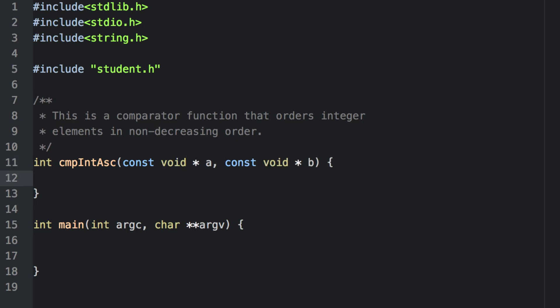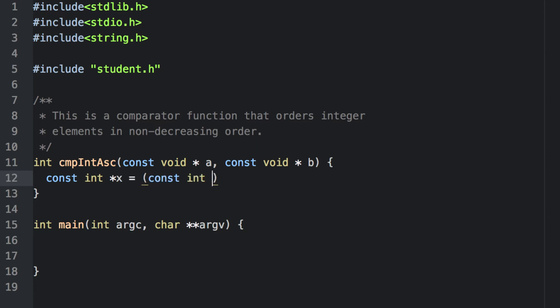It's only a comparator when we have both parameters as const void star pointers. The first thing that we need to do is transform these into integers inside the function so that we can actually look at their values and treat them as integers. This is an explicit typecast — we're taking the void pointer and forcing it to become an integer pointer, so that we can now treat it as an integer and make a comparison.